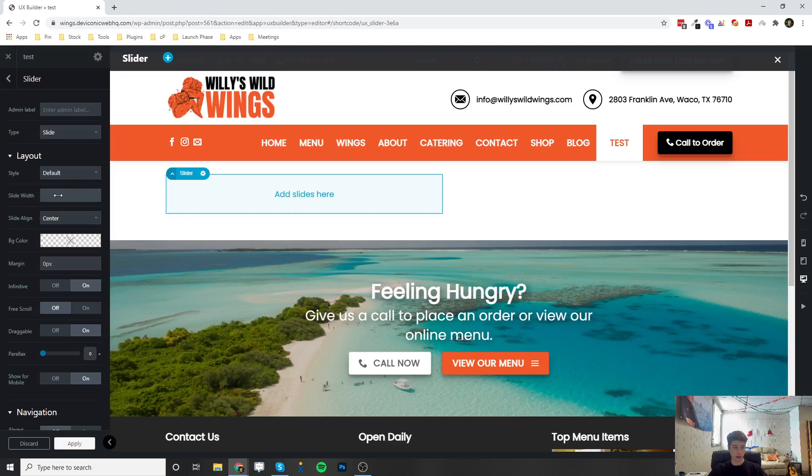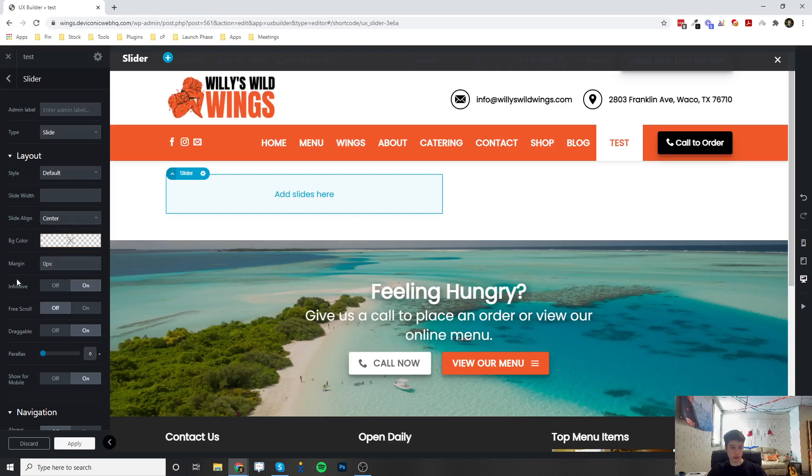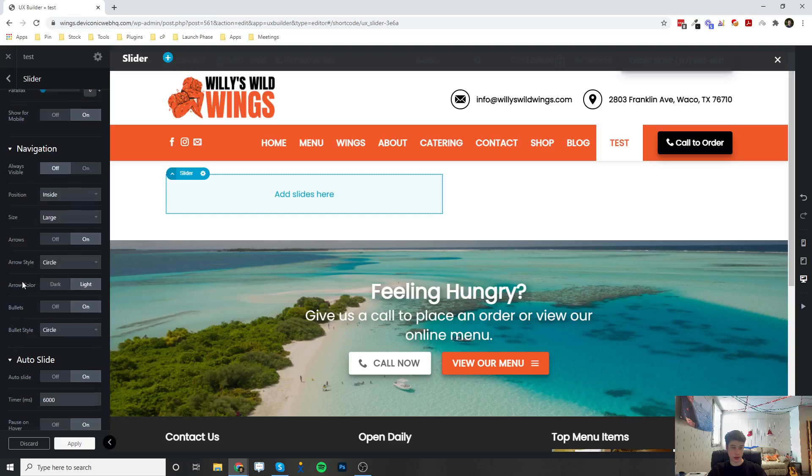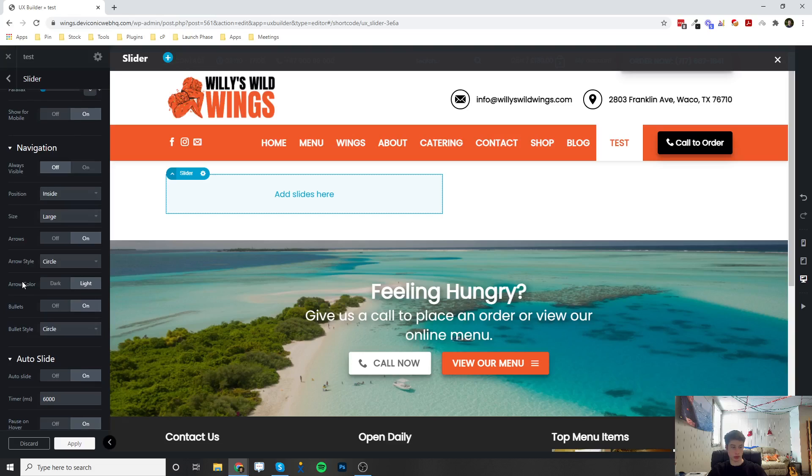The slide width, slide align, background color, there's a bunch of options in here that you can play around with. I'm not going to go through all of them.